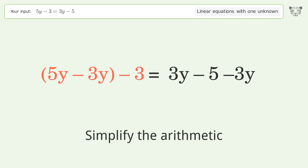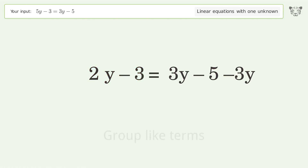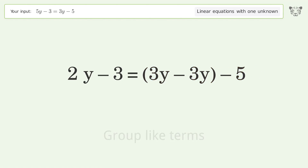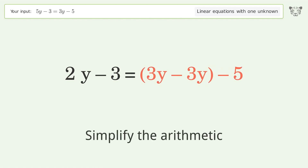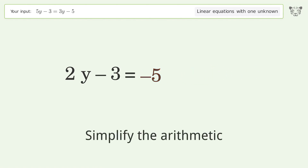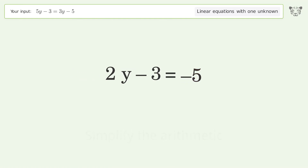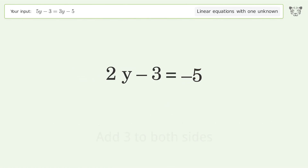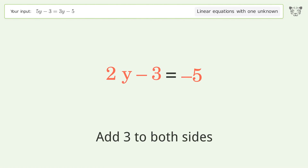Simplify the arithmetic and group like terms. Then simplify the arithmetic again. Group all constants on the right side of the equation by adding three to both sides.